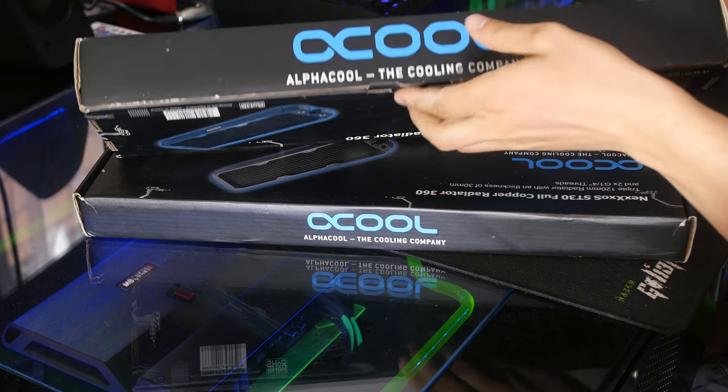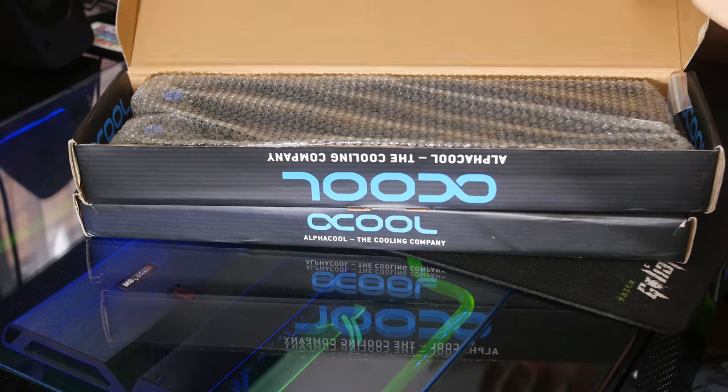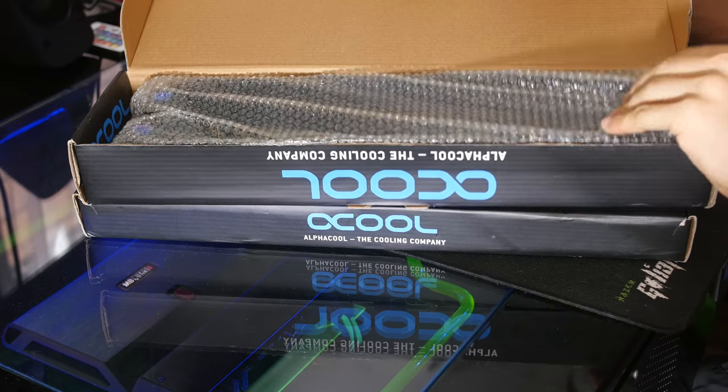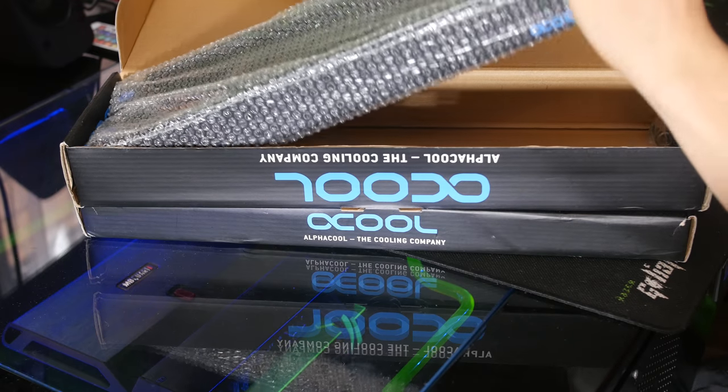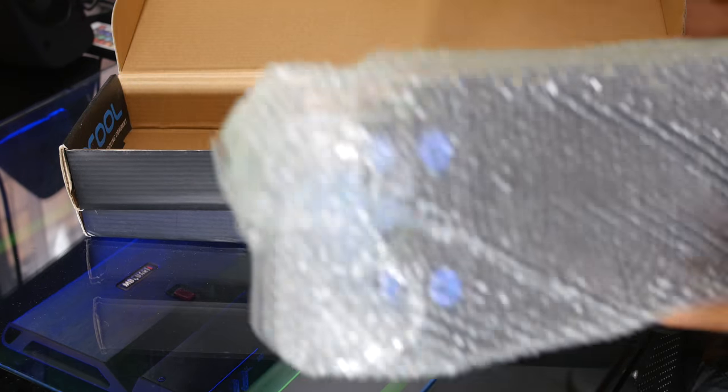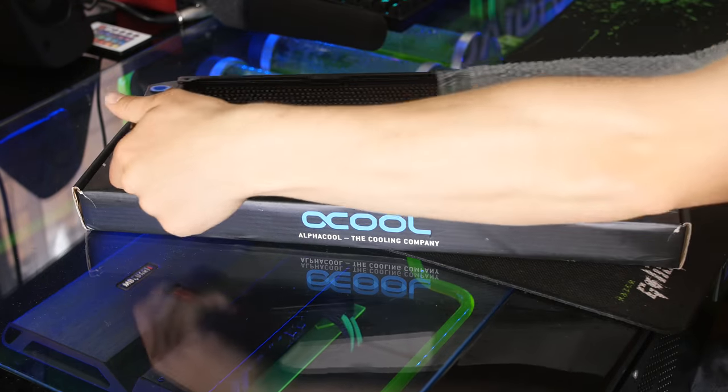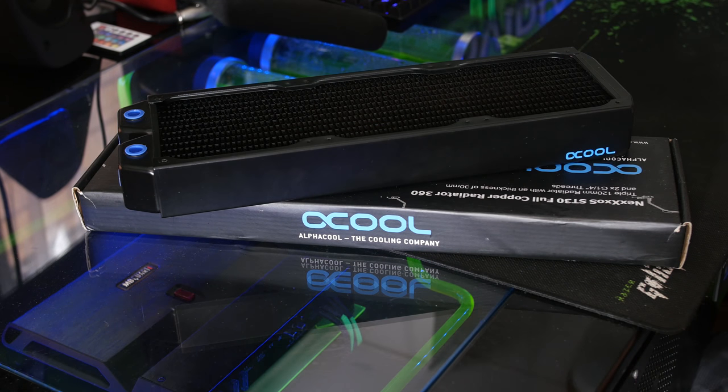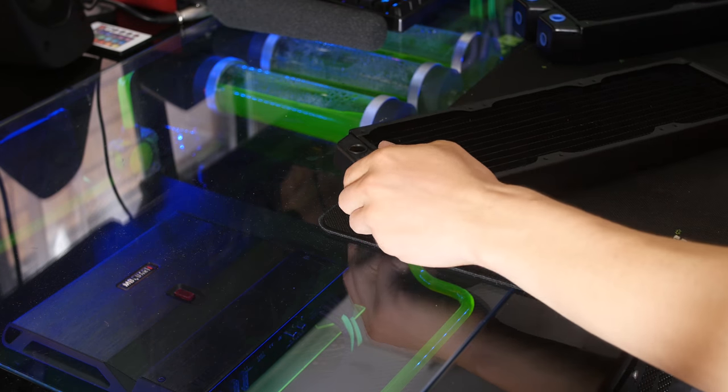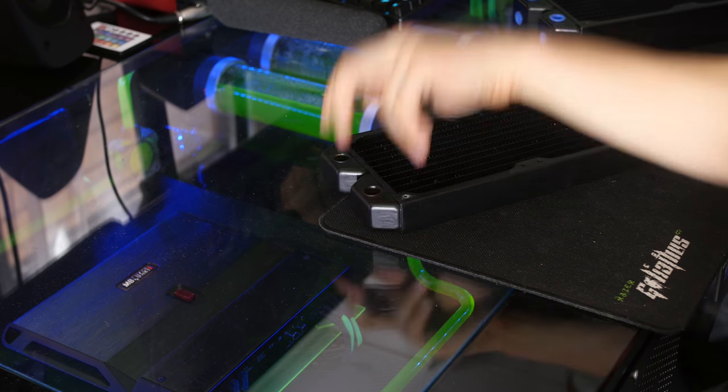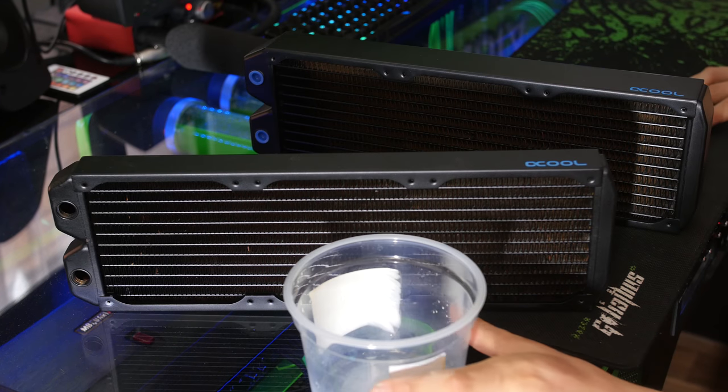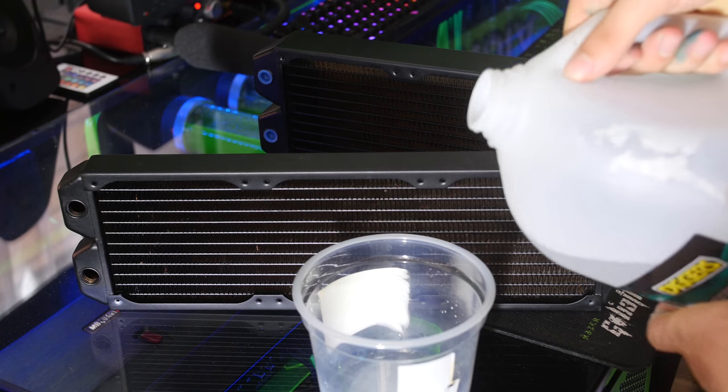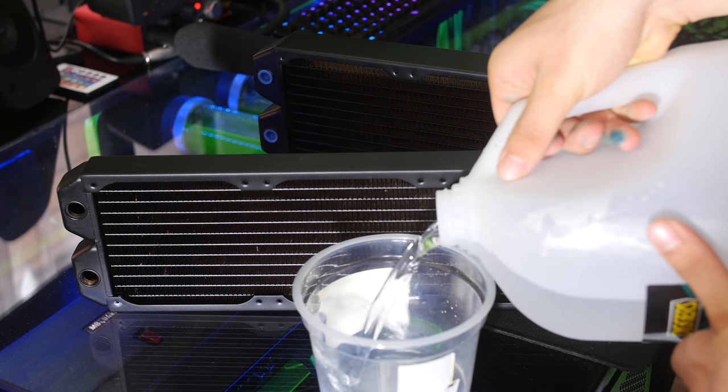As you can see here, I do have two brand new radiators which I want to test to see if they have anything inside of them. A lot of factories do not pre-wash before they send it out on the market. We have two Alphacool radiators here. I'm going to use a clear cup and some distilled water just to shake that around inside the radiators and see what we can get out of there.